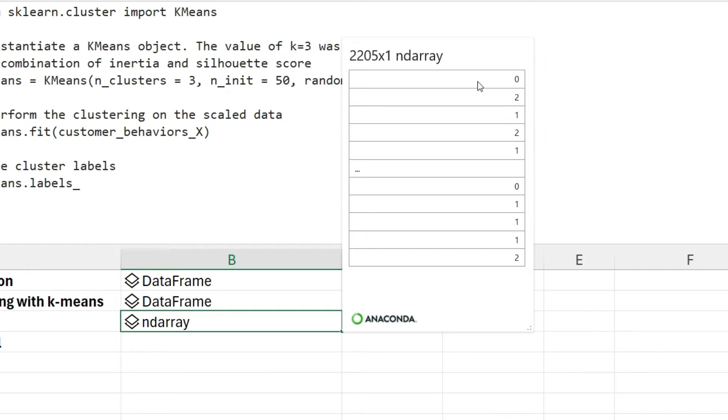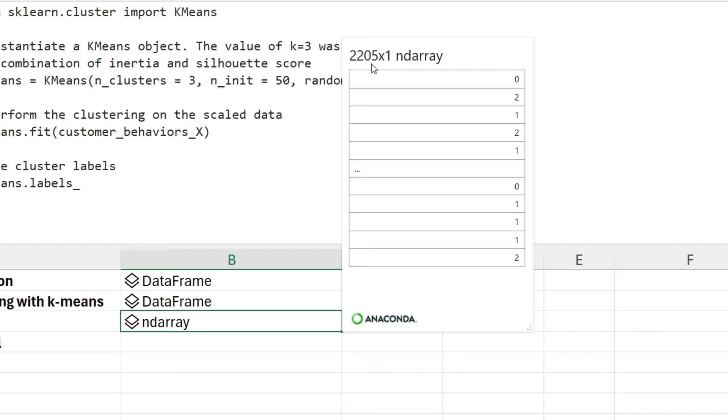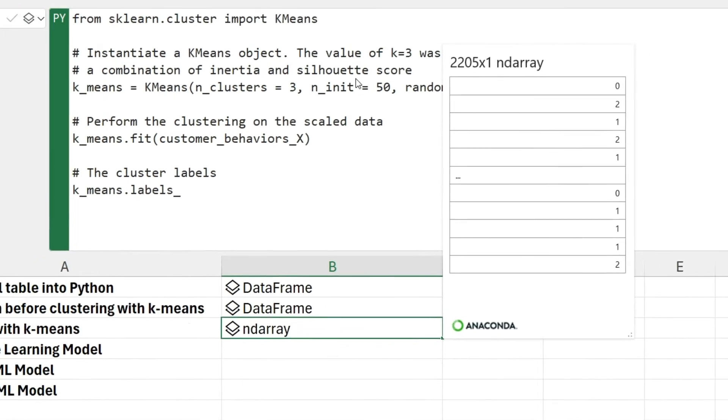What you get back here is an ND array. If we click on this card, we can see zeros, ones, and twos. Because Python starts counting at zero, we have cluster assignments of zero, one, and two, or three total clusters. The first row was assigned to cluster zero, the second row to cluster two, the third row to cluster one, and so forth. We had 2,205 individual values because that's how many rows of data we have. We've now clustered our data. But the question then becomes, how do we characterize the clusters? How do we understand the commonalities that put customer 37 into cluster zero versus customer 1,333 into cluster two? What we're going to do is use a machine learning model, in particular, a decision tree.